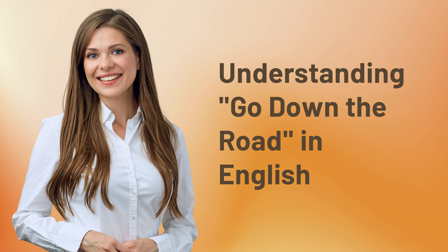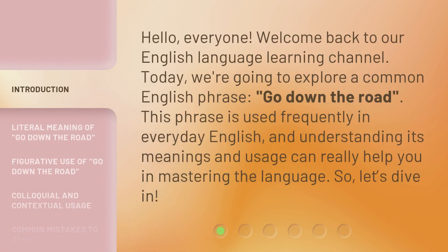Understanding 'Go Down the Road' in English. Hello everyone, welcome back to our English Language Learning Channel. Today, we're going to explore a common English phrase, 'Go Down the Road.' This phrase is used frequently in everyday English, and understanding its meanings and usage can really help you in mastering the language. So, let's dive in.